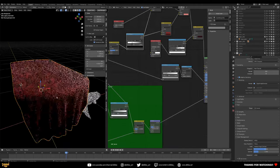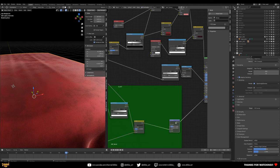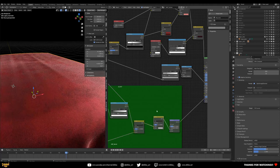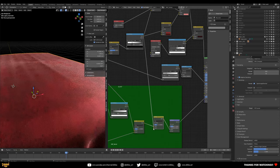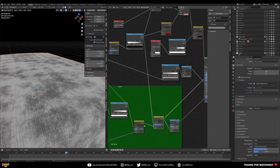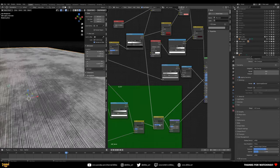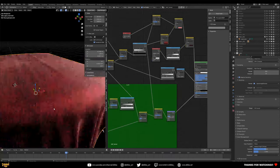You can also take this further by mixing the final ramp into the bump as well — add another Mix node between the color and the Bump node Height input. This creates variation in height within the actual material itself, giving even more texture depth.